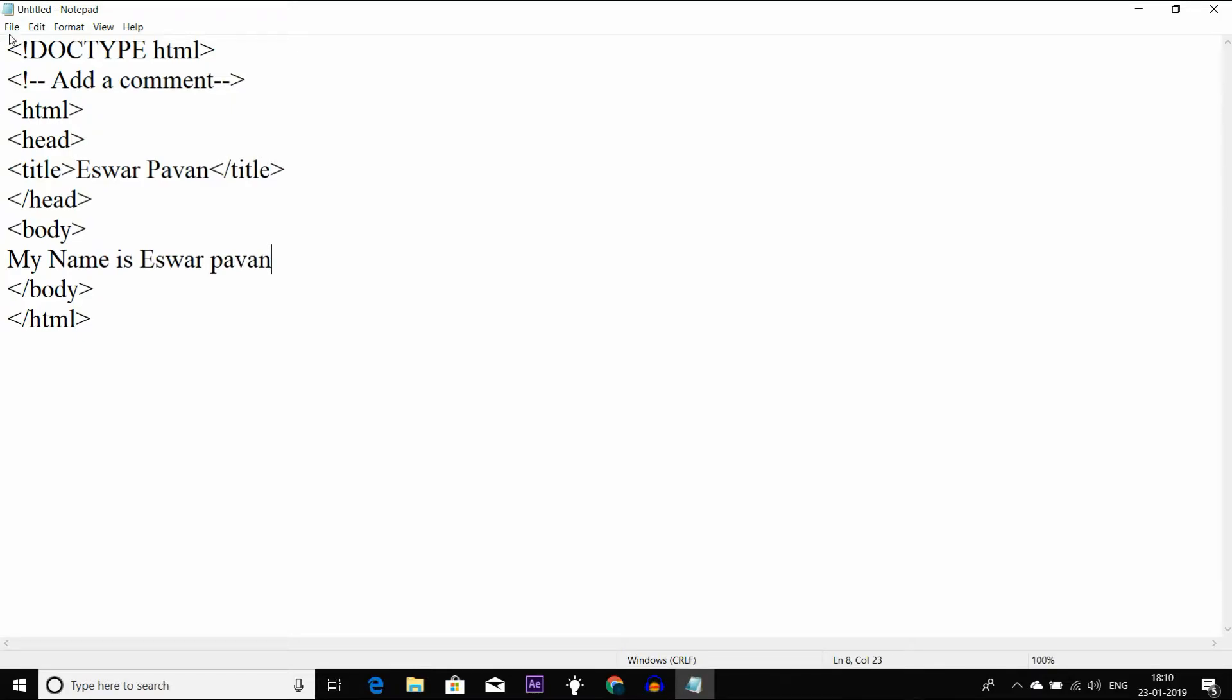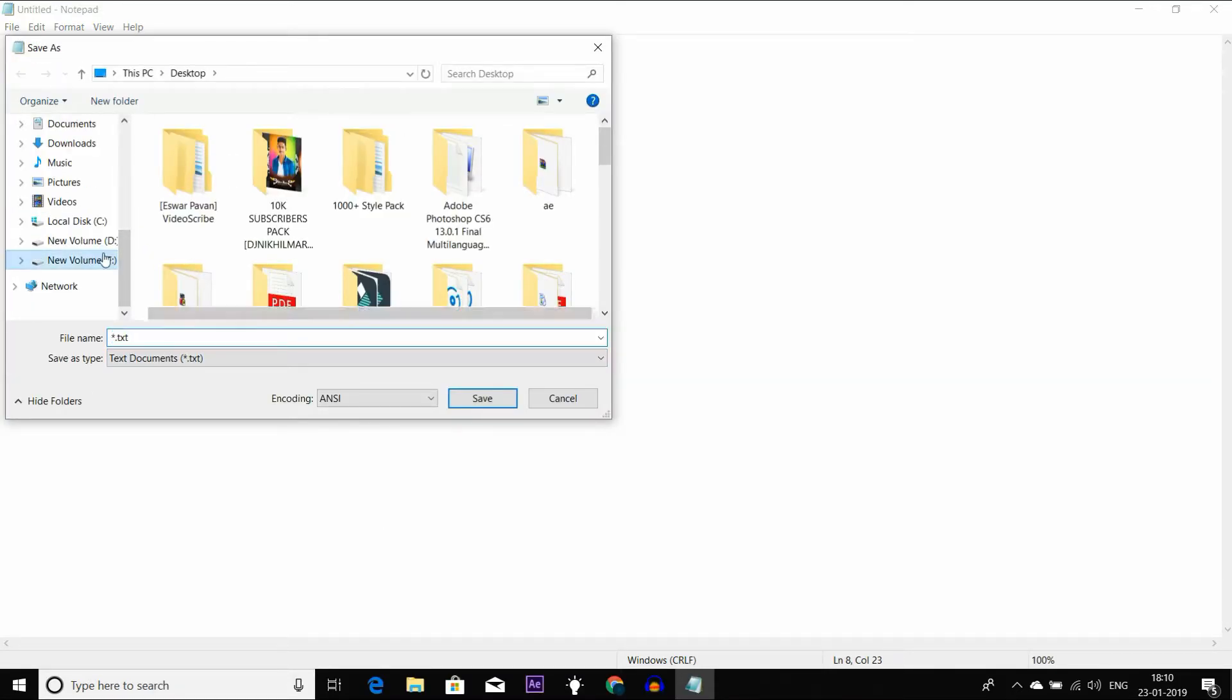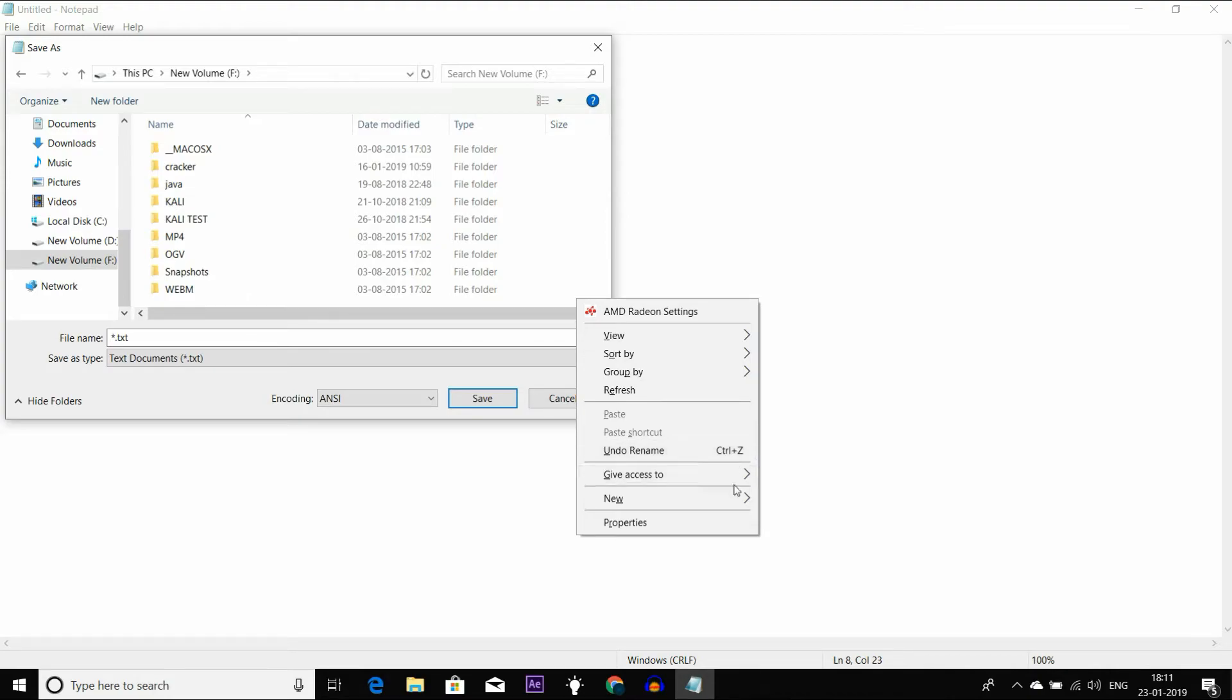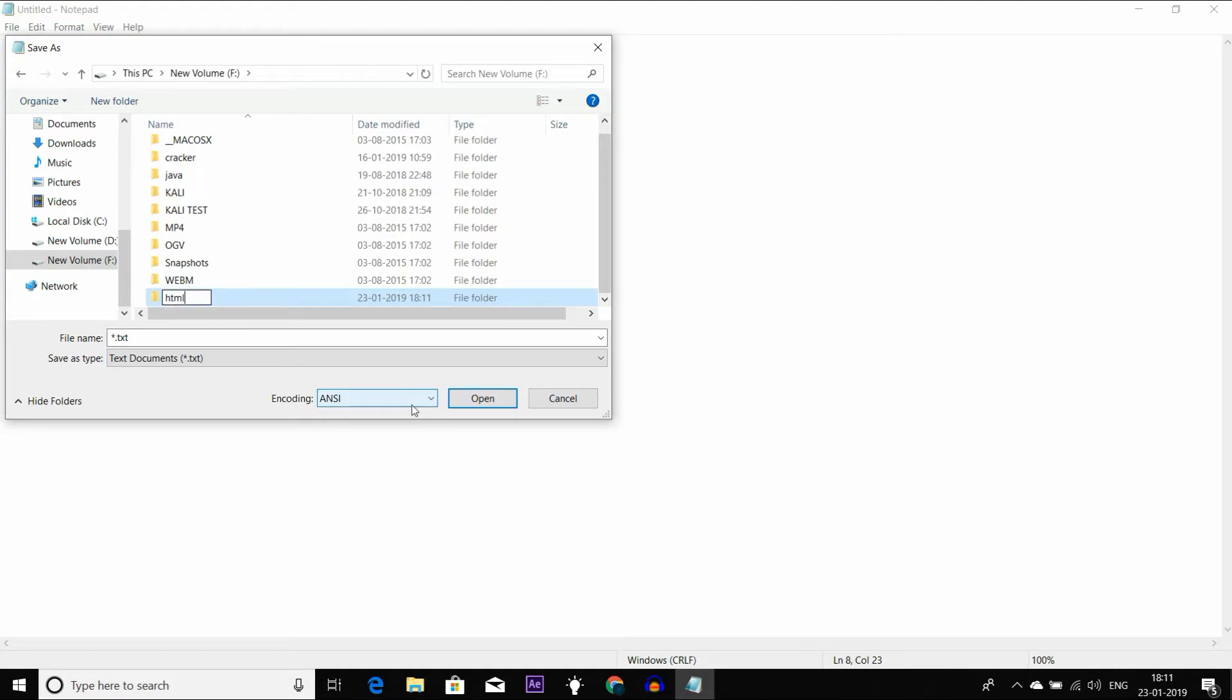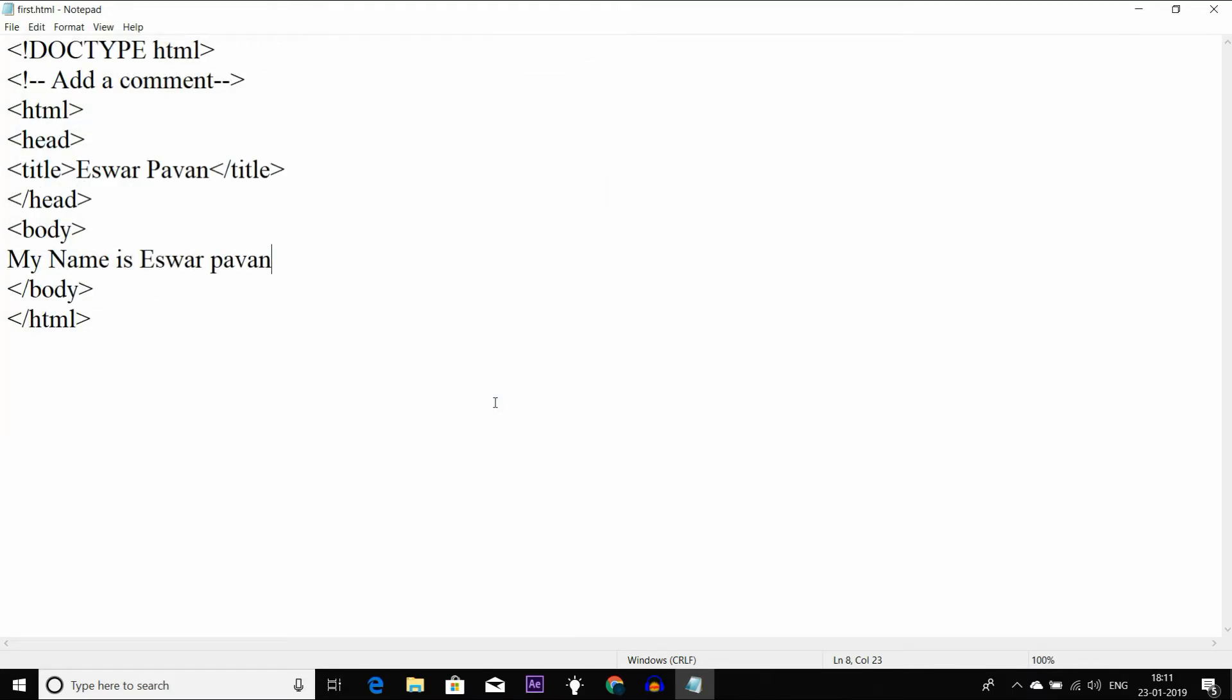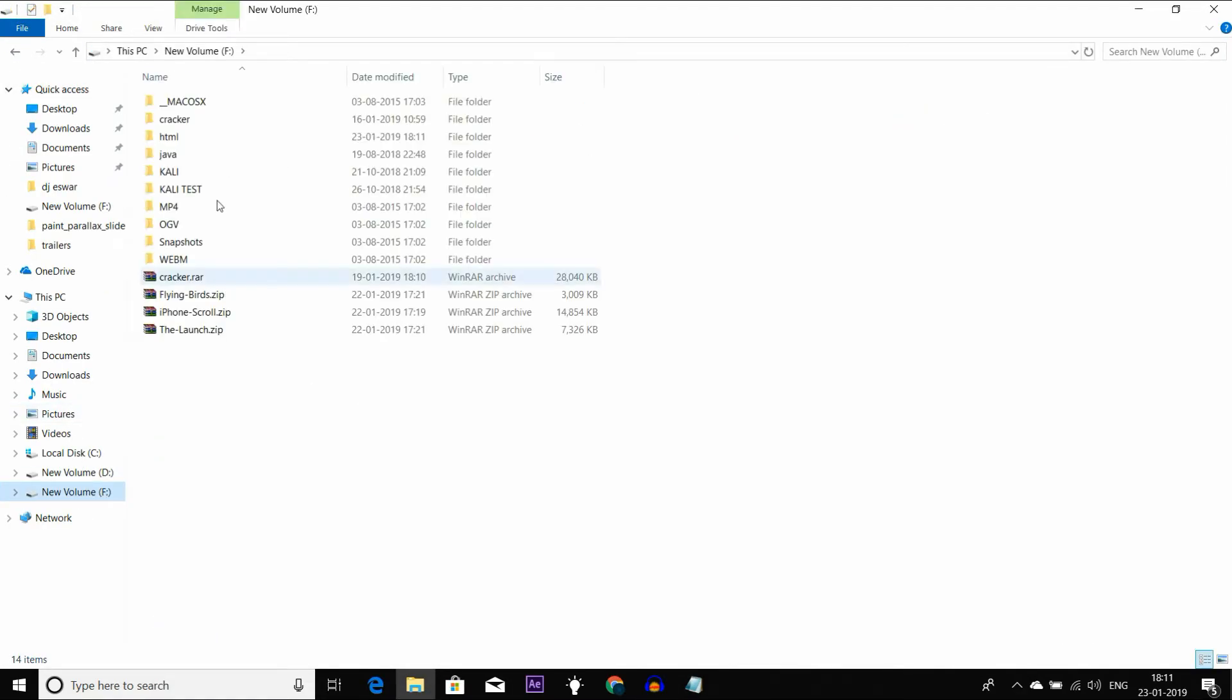This is the body tag content. Now we need to save this file. You have to select the place where you want to save it. We need to save the HTML file with the proper file name. I will save this file.